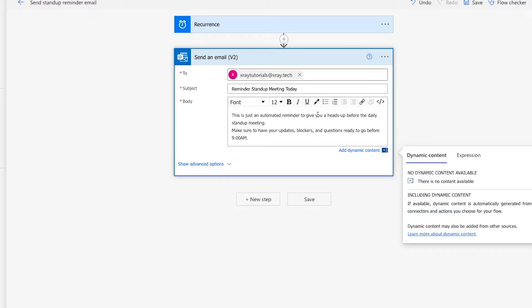In the body, you can write and style the text just like you would in the normal Outlook email client. In this brief message about the weekly stand-up meeting, I'll just add some bold text for the start time, 9 a.m.